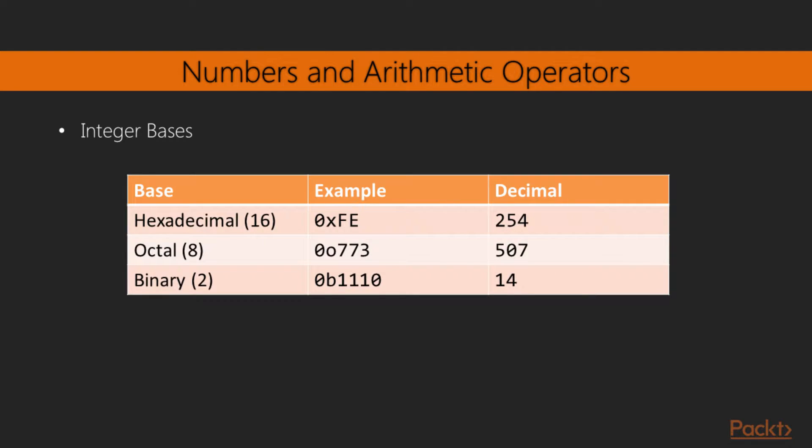For integer numbers, Elixir allows you to write them not only in their decimal format, but also in three different bases. These different bases are very useful when dealing with quantities more closely associated to systems programming, such as memory addresses, bitmasks and so forth. Here is a table with some examples.